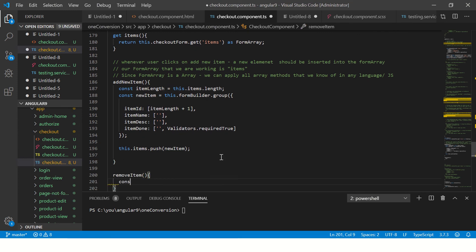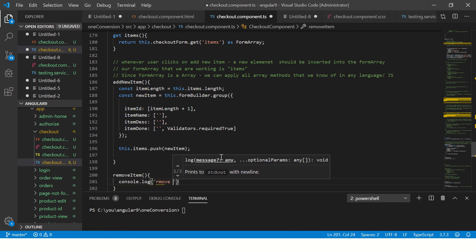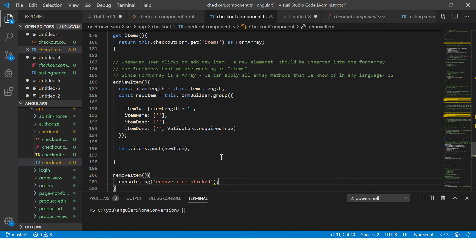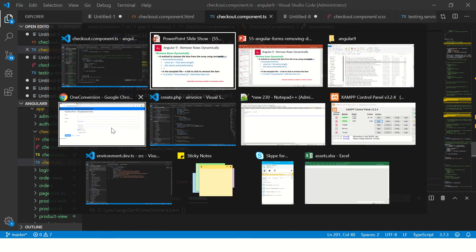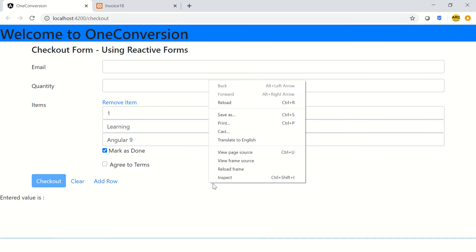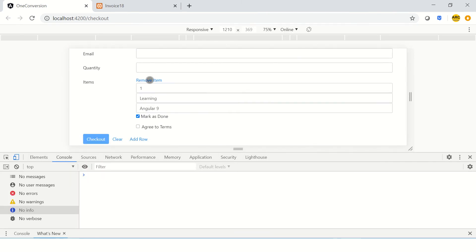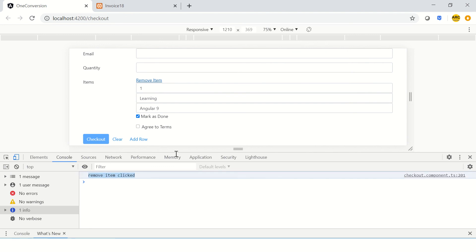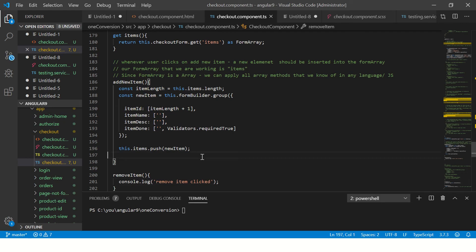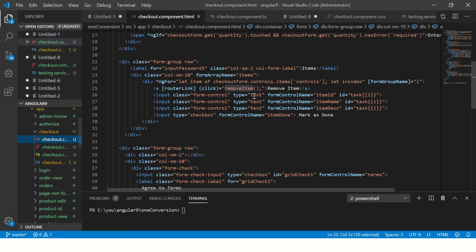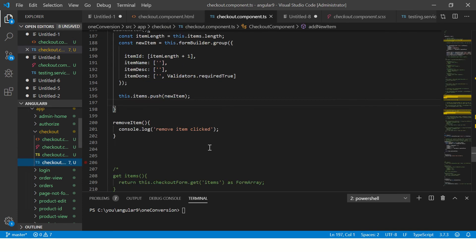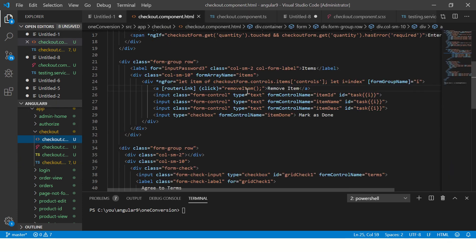I'm just throwing in a console log for now to check that it was clicked — 'remove item clicked'. Let's go to our application. We can see we have a remove item link for that element. Going to the console and clicking it — we see 'remove item clicked'. It won't do anything yet because we don't have the logic, but we know it's clicking and logging the message.